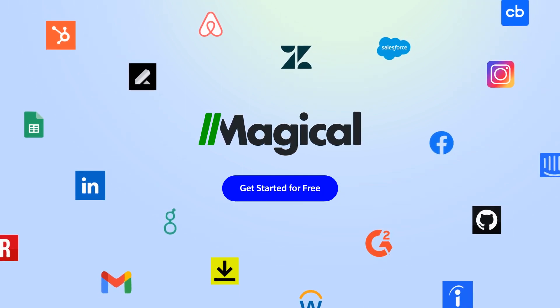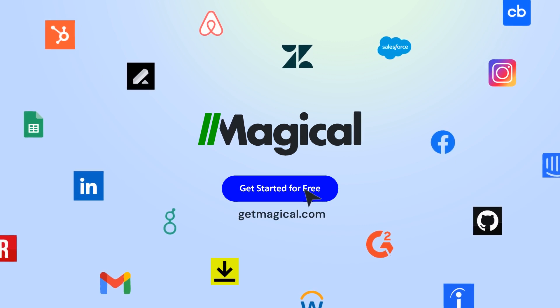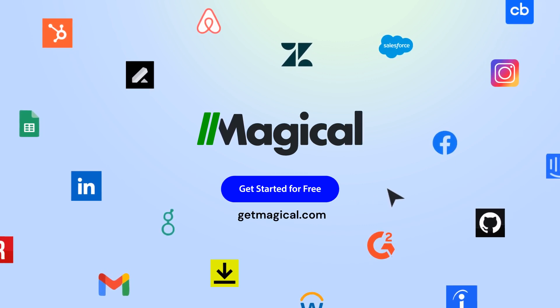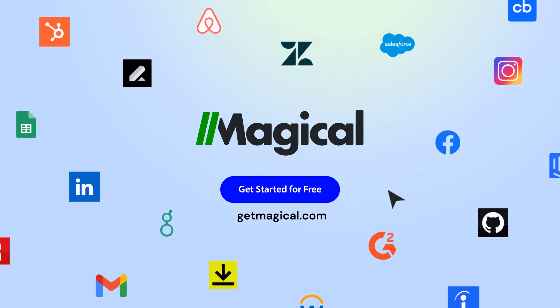Click on the link in the description to sign up for free and automate all of your repetitive tasks today. Now that's magical!